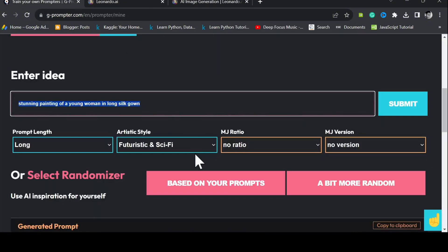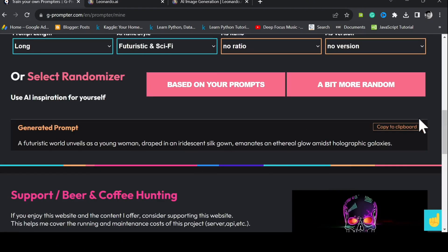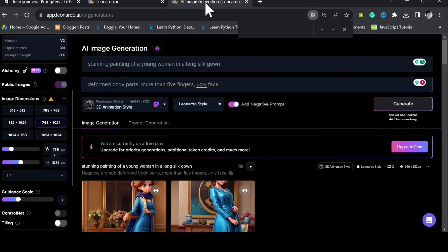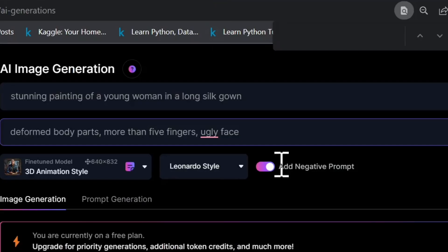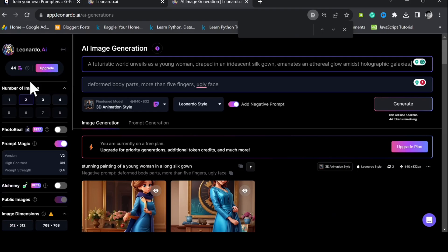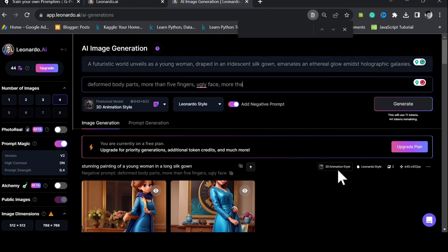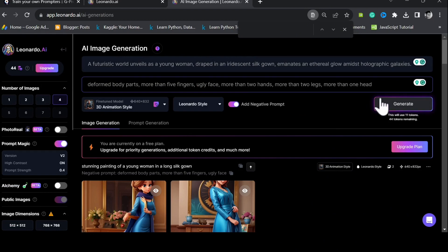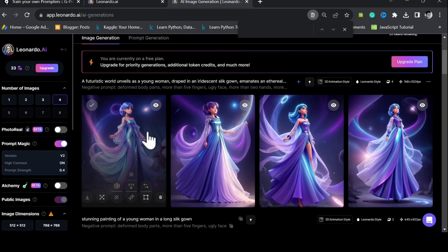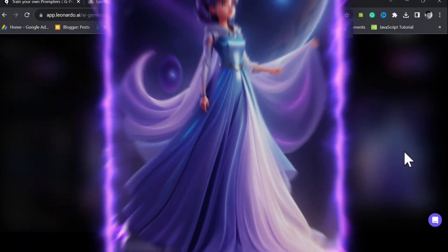Let's now try out the prompt that our model from G-Prompter generated for us. Increase the number of images to be generated, also add some more cautions in the negative prompt area. There's a striking difference between these two image generations. Don't you think?